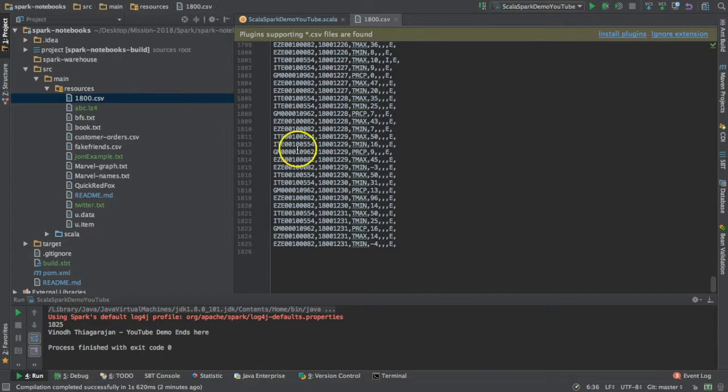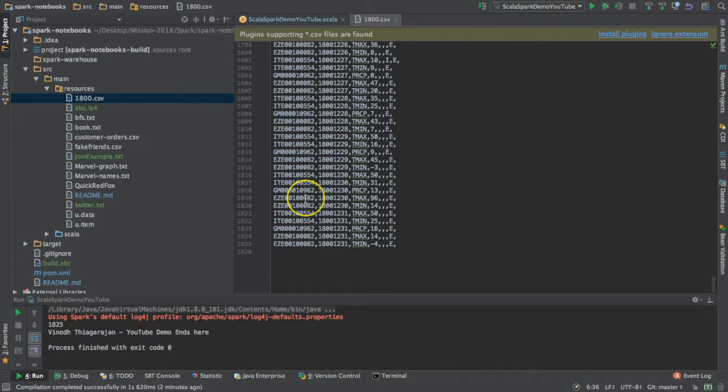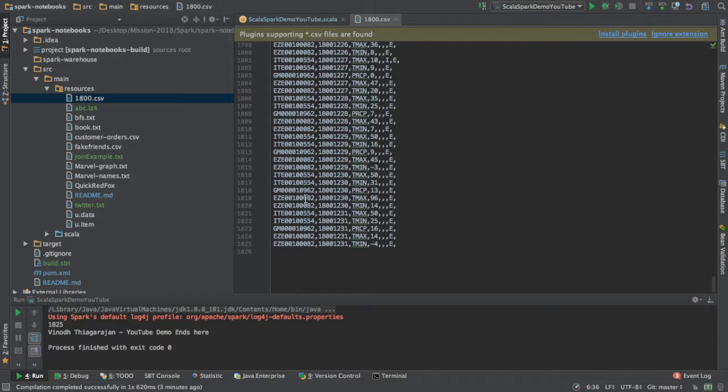One good thing about converting a CSV to JSON is that CSV most of the time will have a properly defined schema. It might be an empty column all by itself, but still it will have a column right there.